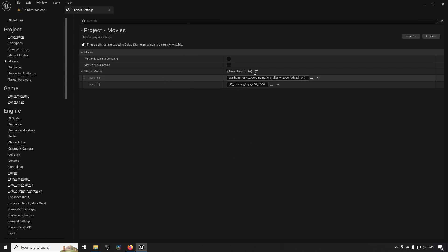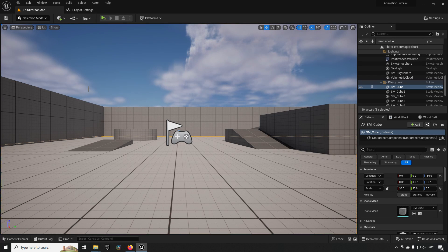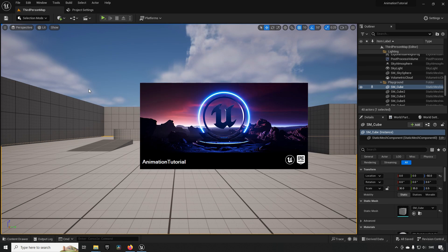So now we have a Warhammer cinematic and the Unreal Engine logo in here. This means that they will play in sequence, so first the Warhammer one and then the Unreal Engine one. So if we were to press play now this is what we would be seeing.